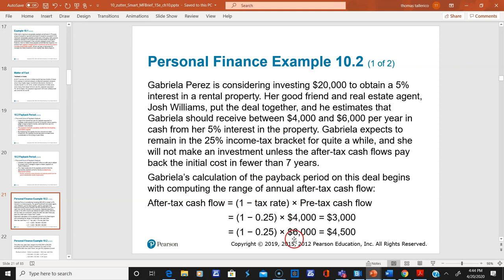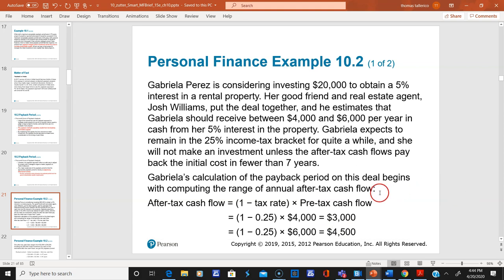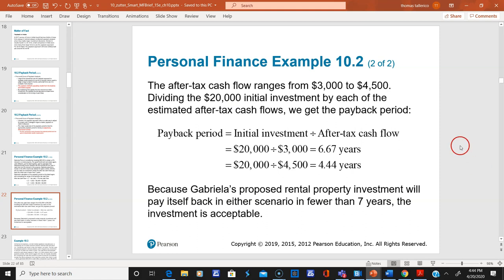If she gets four thousand dollars before taxes, after paying taxes she'll only have three thousand. If she gets six thousand pre-tax, her after-tax cash flow will be forty-five hundred. So depending on which she gets, this is how much she'll really receive after taxes.